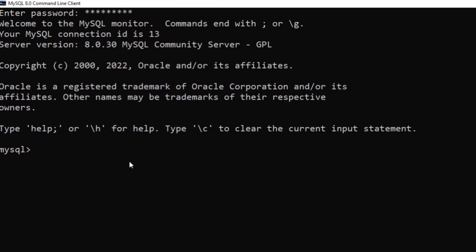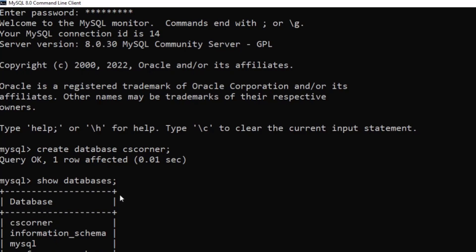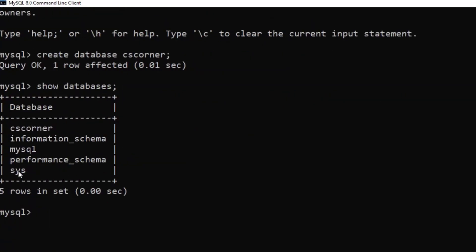You can create tables, create databases, and fire queries here. I'll quickly show a few commands. First, create a database: 'CREATE DATABASE cs_corner;' — the database is created. Then type 'SHOW DATABASES' and you can see the database cs_corner is listed.